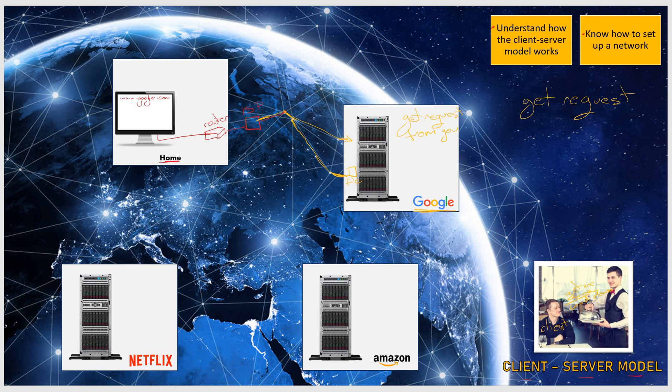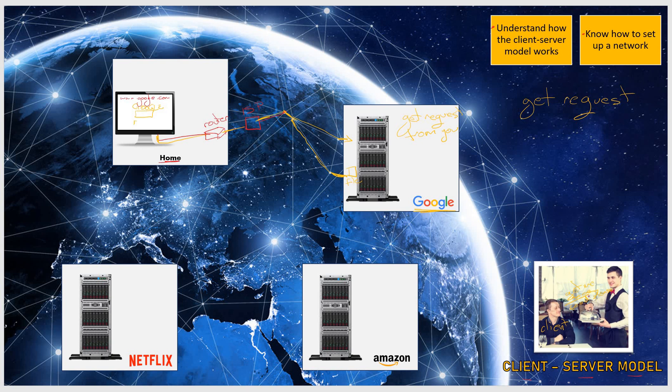It will send it first to your ISP, then your ISP will find your router, and your router will then send it to your computer. What will be displayed on your screen is the search box for Google and, of course, their logo on top, together with a few buttons that you can click.